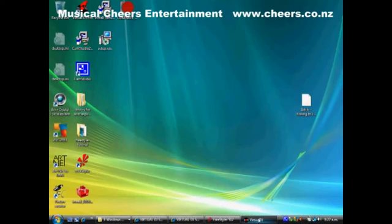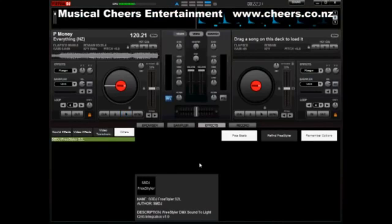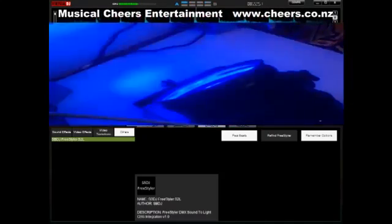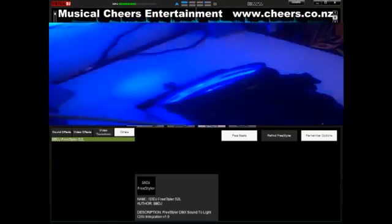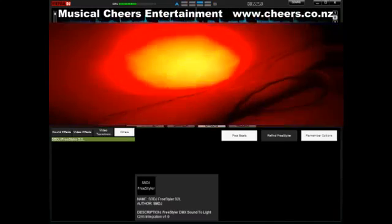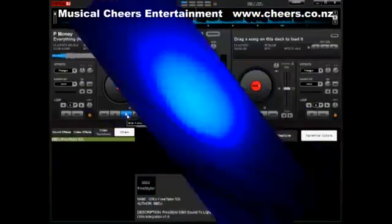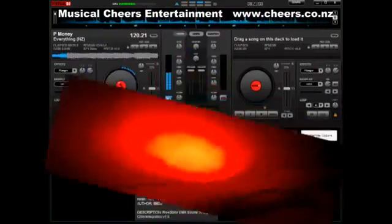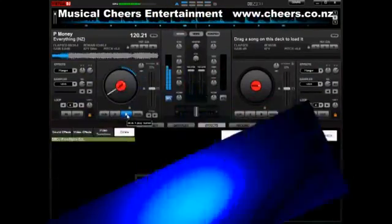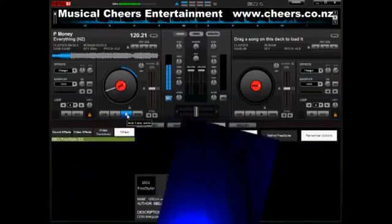Go back to Virtual DJ, go to FreeStyler again, select 'Per Beats,' hit the play button — and now our lights are in perfect sync with the music.